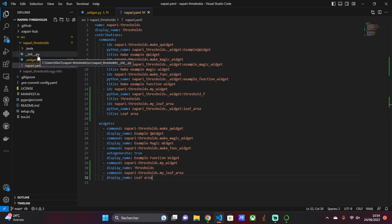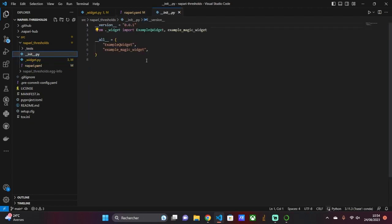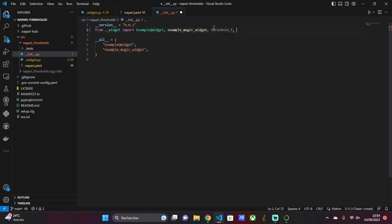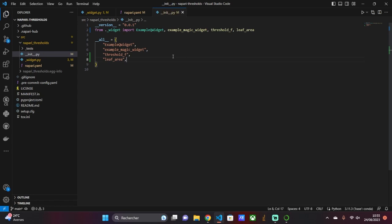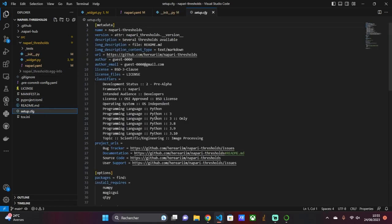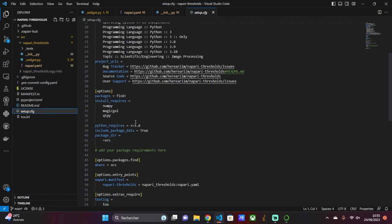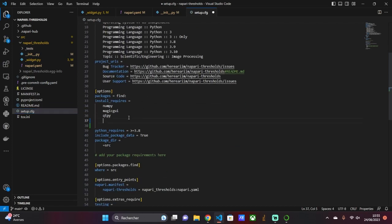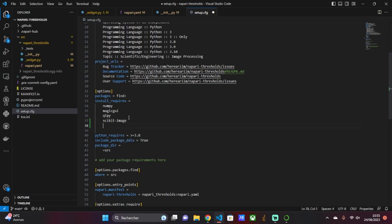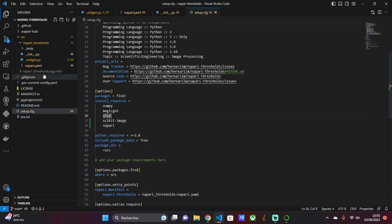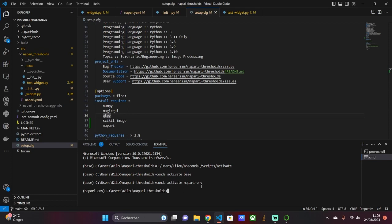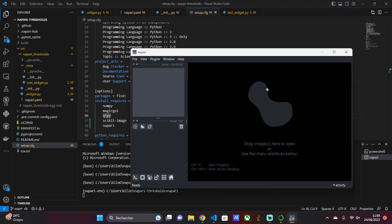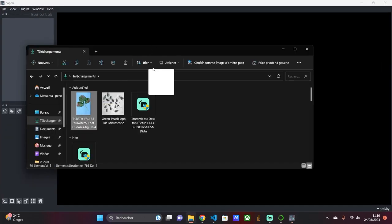In exercise 3, we indicate the name of the two functions written in the init.py script. In exercise 4, we indicate the Python packages useful for running the code we have integrated. These packages are indicated in the install required section. When exercise 4 is finished, you can make a small demo of your plugin.